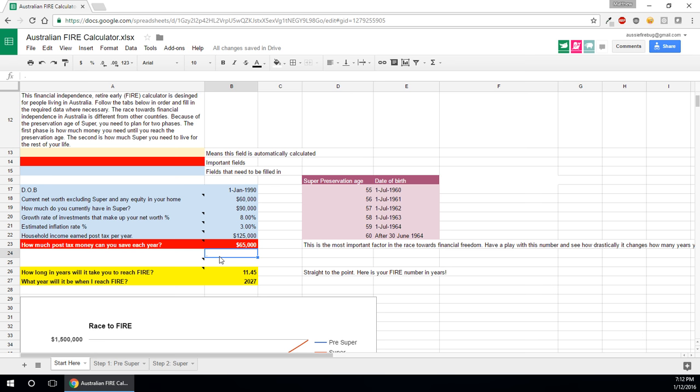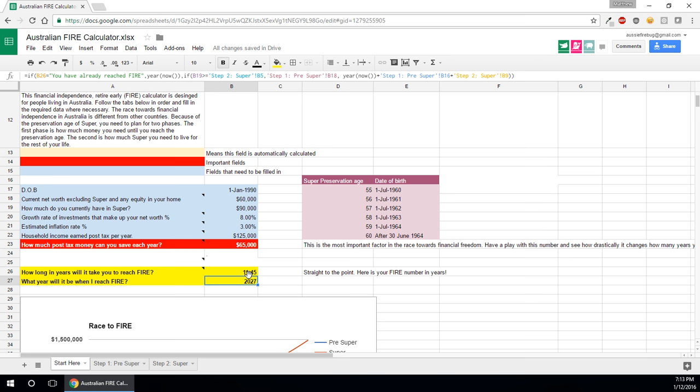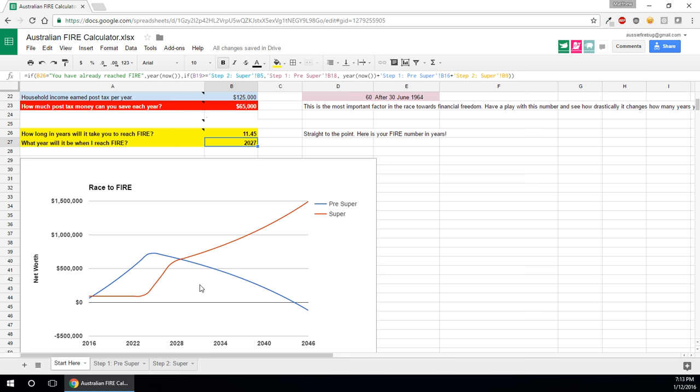So based on these values, the calculator has put 11.45 years and that means it's going to be 2027 when you reach FIRE according to those numbers.